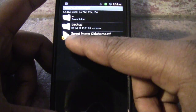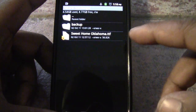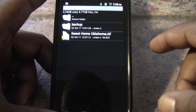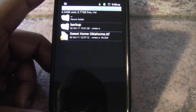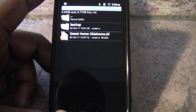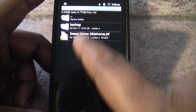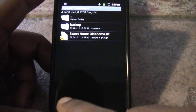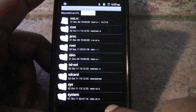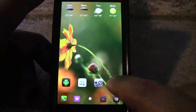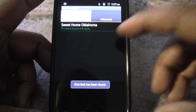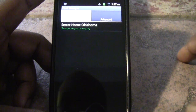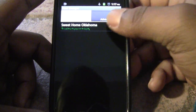As you can see, I've gone ahead and downloaded Sweet Home Oklahoma, and there are plenty of places you guys can find fonts online for free. I've gone ahead and placed that in this directory, and I'm going to go ahead and open up Font Changer. As you can see, it has found my font.